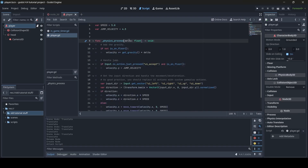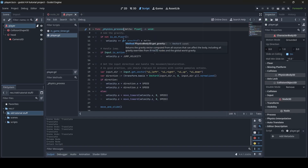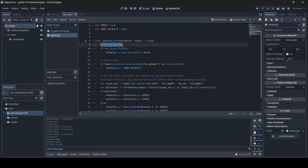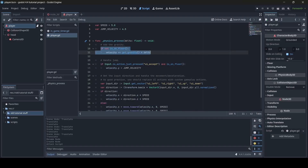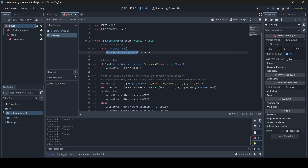We have our physics_process function — physics process functions are how physics are handled in Godot, so stuff is updated every physics frame. Anything with a hashtag out the front is a comment, so adding text there won't affect the code at all; comments just help you explain what's going on. This comment says 'add the gravity' — this bit of code adds gravity to our player. If our player is not on the floor, gravity will be added so it falls towards the ground. The times delta keeps the player's falling speed independent of the frame rate.